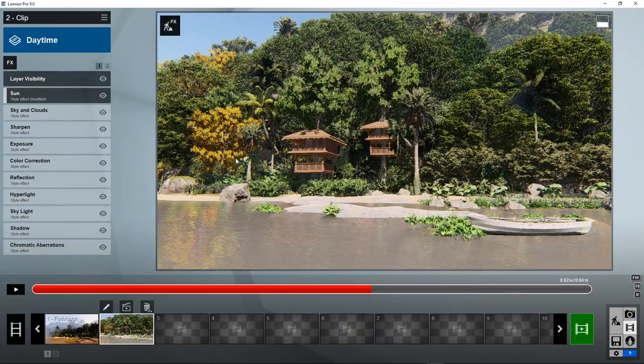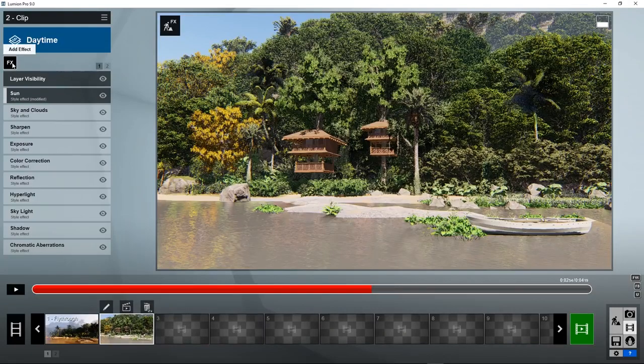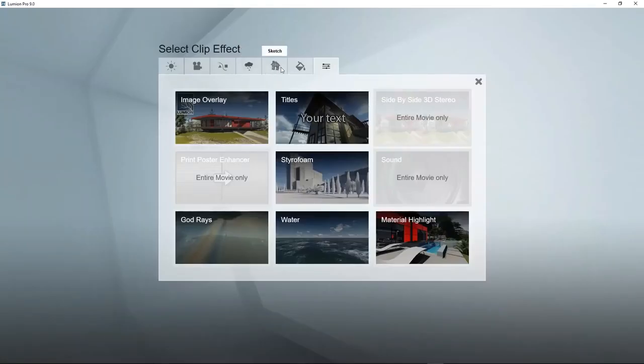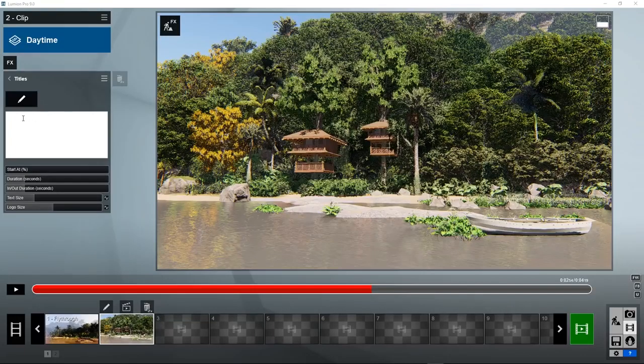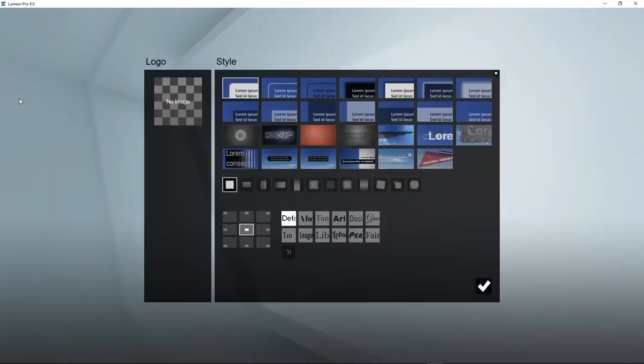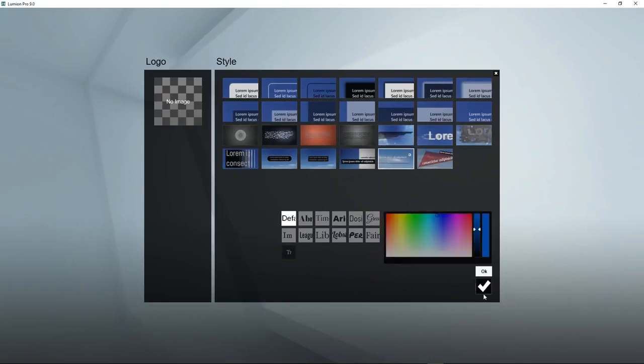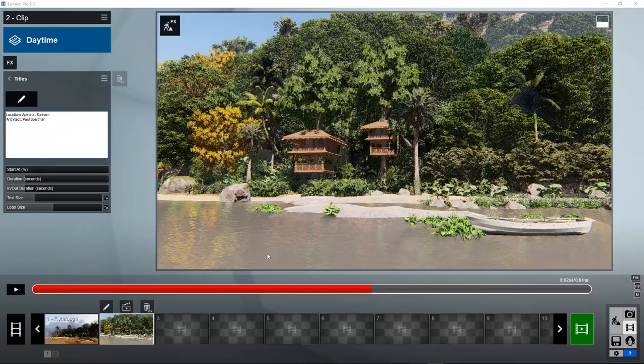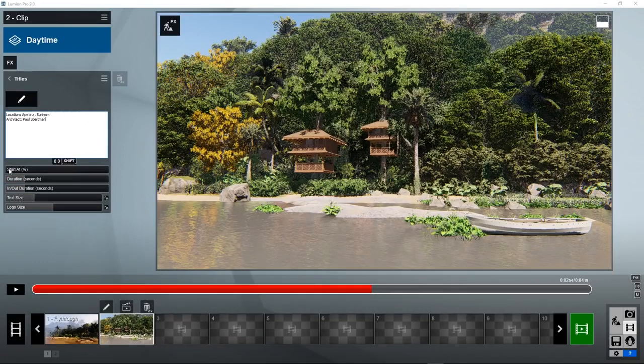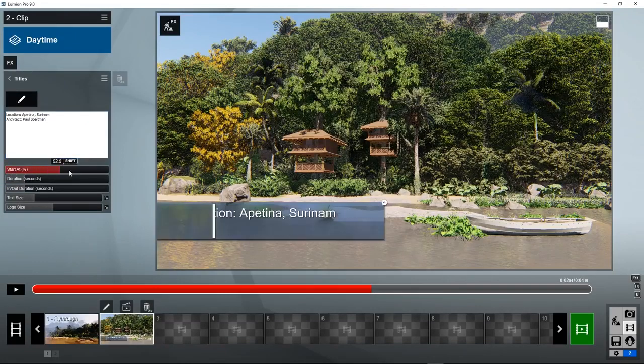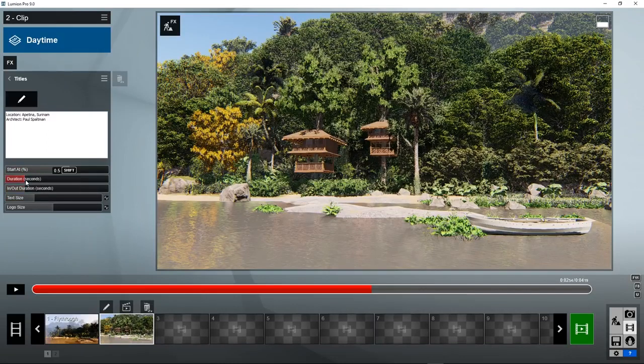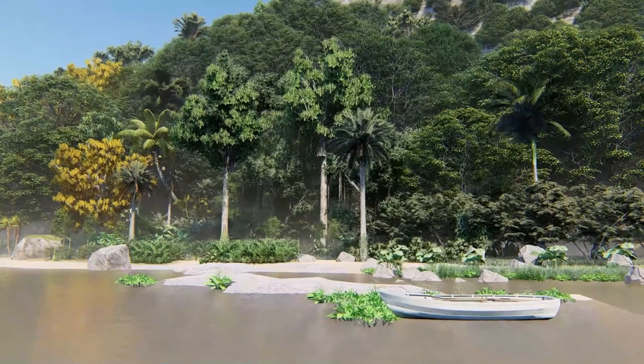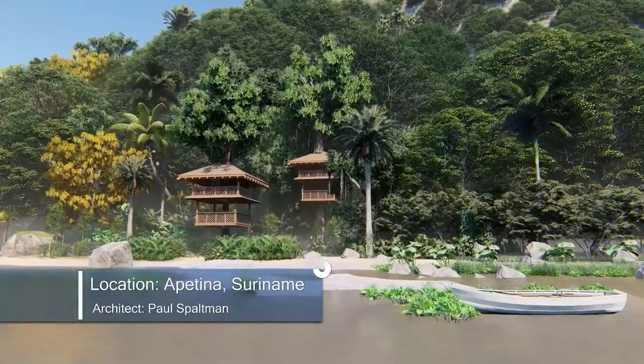Say you would like to add some text to this video clip. There is a way to do that. Go to FX, various, titles. Type in your text. Choose a style, for example, transparent box. Set the start at percent, at which percentage of the video the text needs to be shown. And maybe show it for one second. Here's your resulting animation.